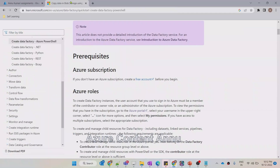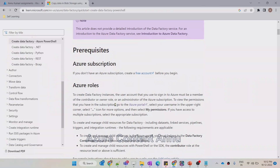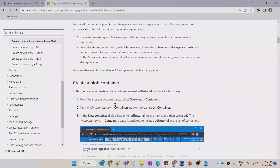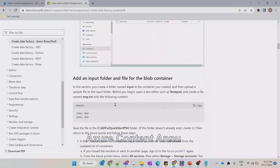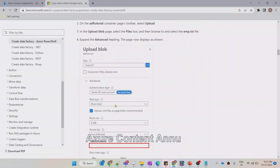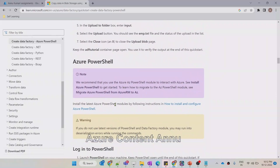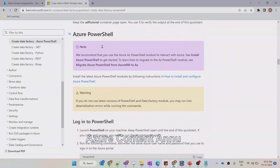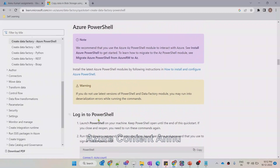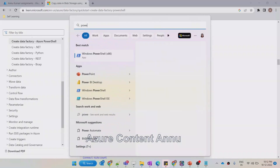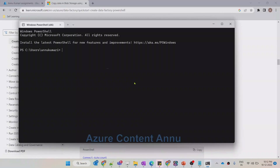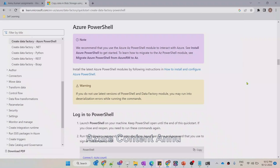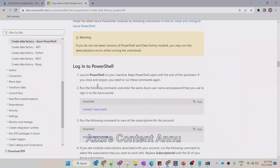Any of these roles is enough to create Azure Data Factory, so we are good. Let me go back to the documentation. Now, the first step is to launch PowerShell, which we have already done.